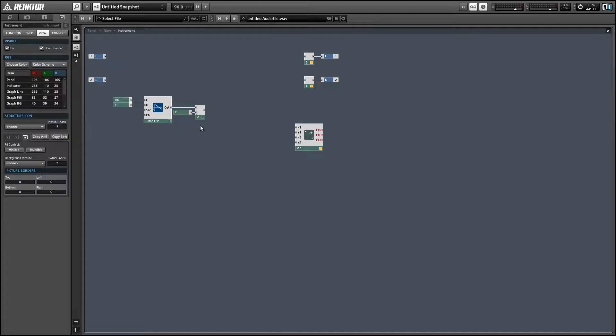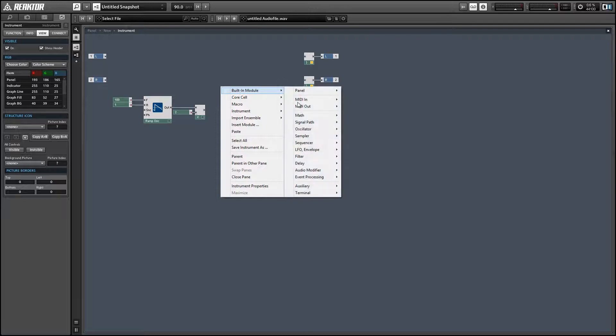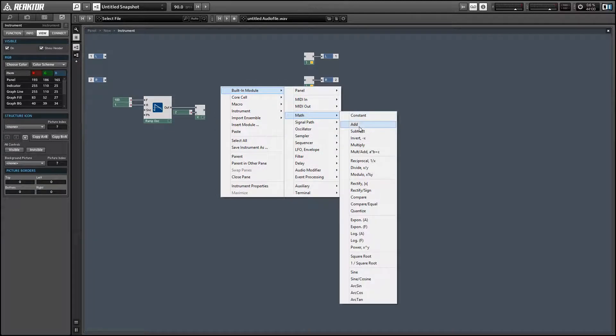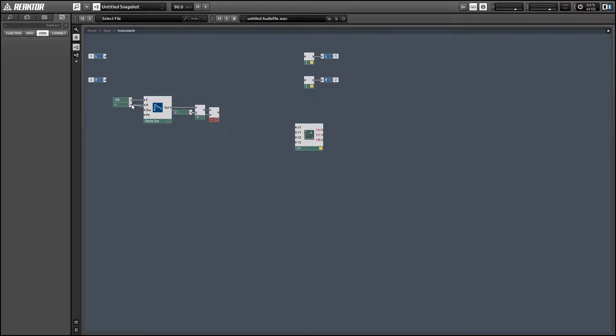So we have our value from 0 to 1. We're going to multiply it by 2, so now we have a value ranging from 0 to 2. And then we're going to subtract 1 from that which is going to give us a final total from negative 1 to 1.